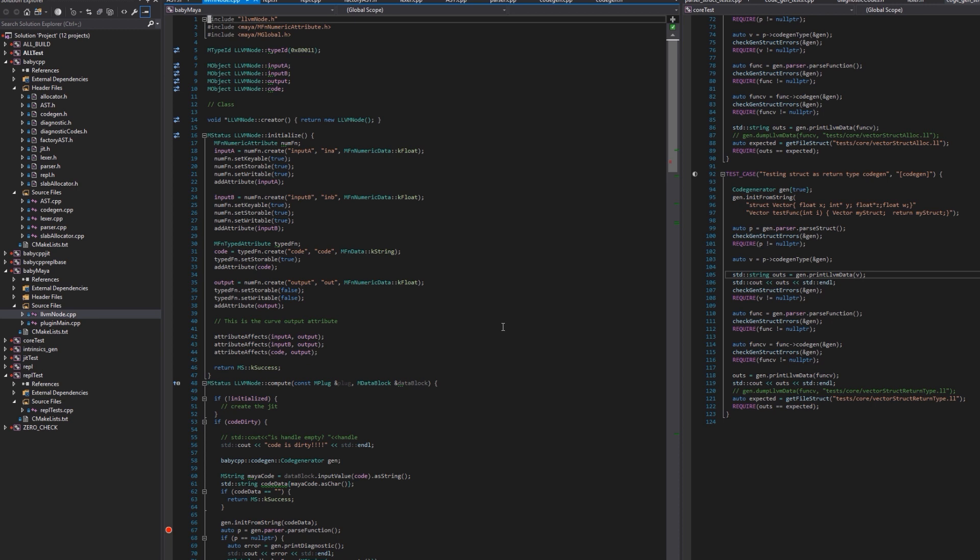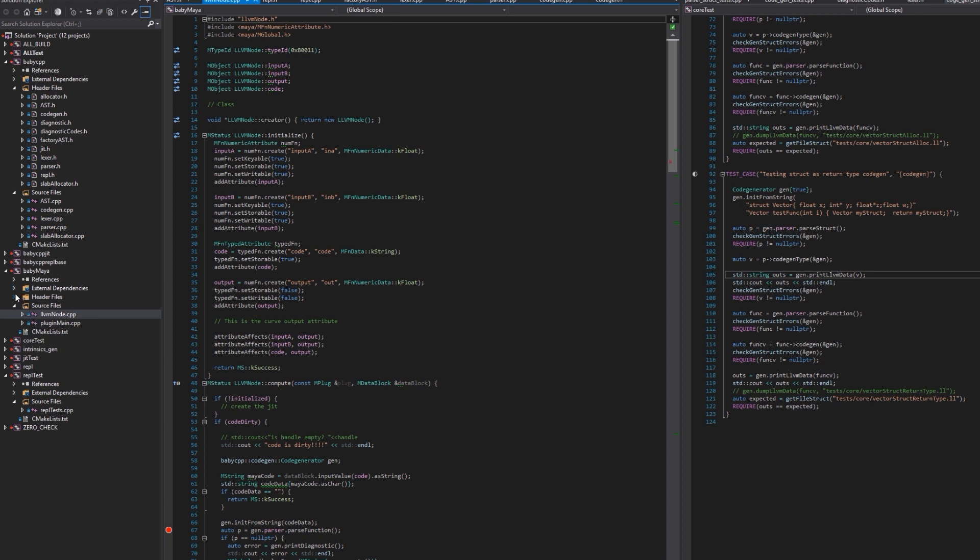Alright, so as you can see, here I have the solution that I generate from CMake so I can generate on Linux as well, it runs on Linux as well, no issues there. But basically it's a usual Maya plugin, nothing weird here. Those are just the headers coming from the library.